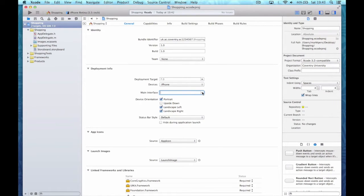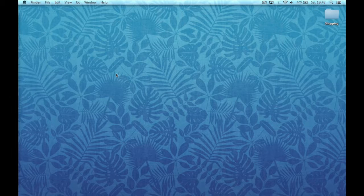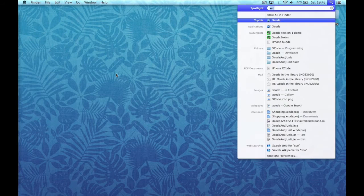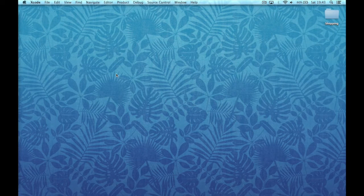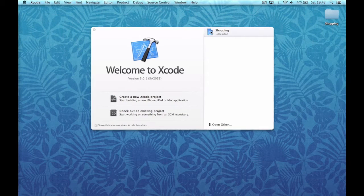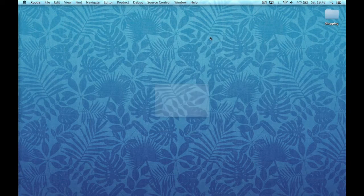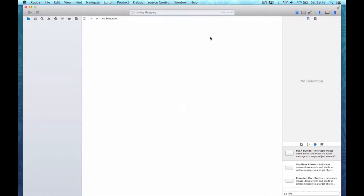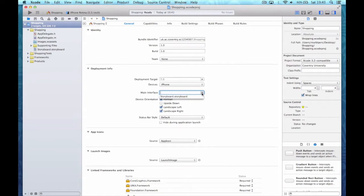As you can see it doesn't appear in here, so what I'm going to have to do is quit Xcode and relaunch. So as you can see now it appears in the main interface.